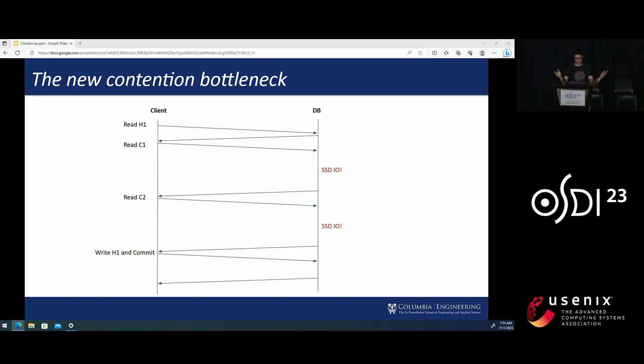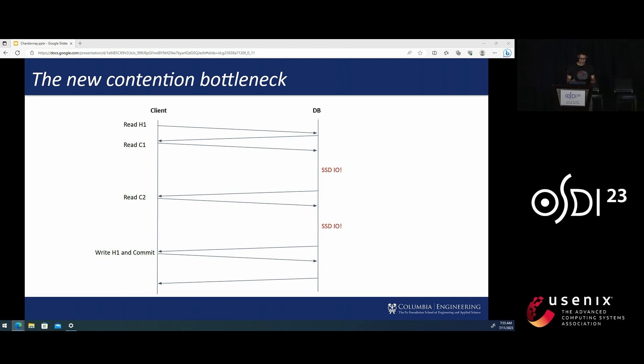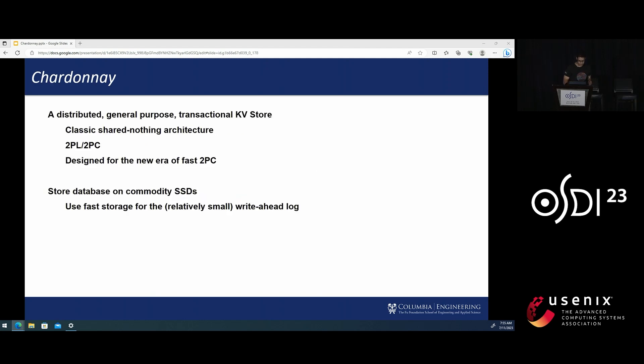As I mentioned earlier, for reference, a single TPCC new order transaction needs to perform 10 reads while it only runs two-phase commit once. So it is time to design a system without the assumption that two-phase commit is the fundamental bottleneck. And this is the motivation for Chardonnay.